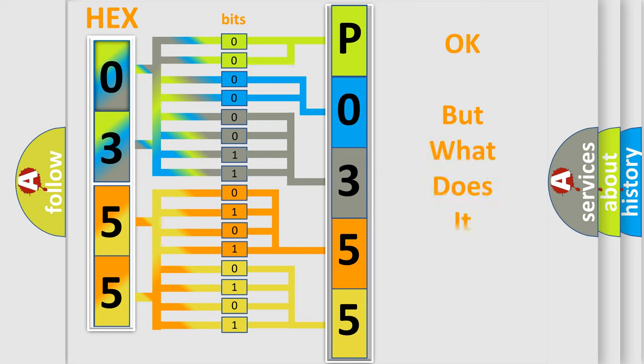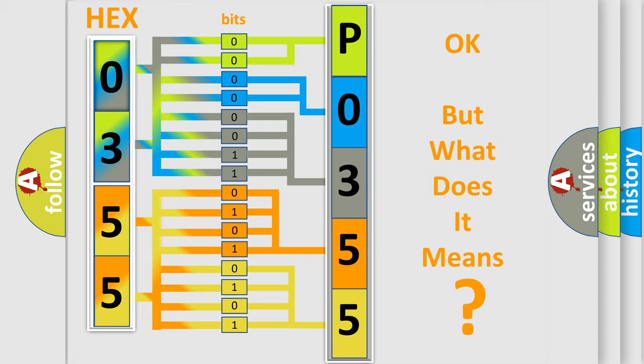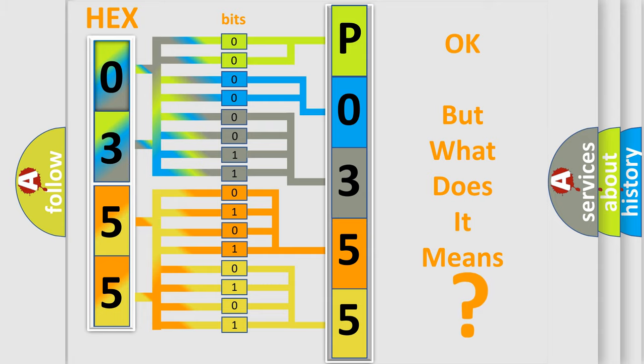The number itself does not make sense to us if we cannot assign information about what it actually expresses. So, what does the diagnostic trouble code PO355 interpret specifically?